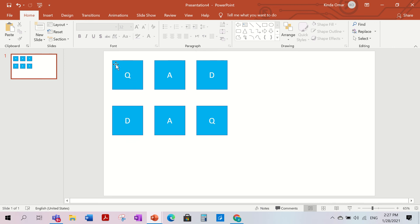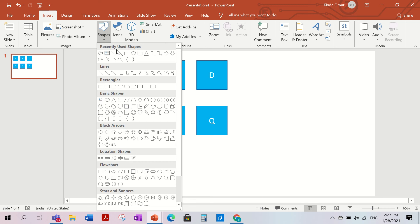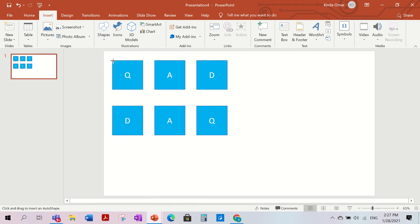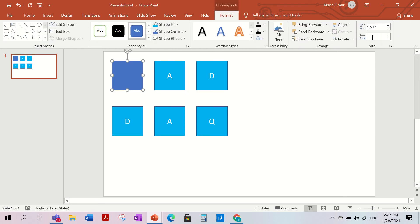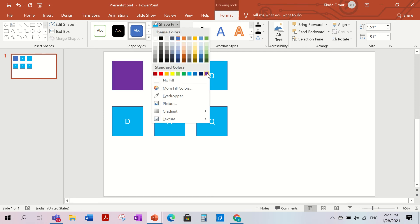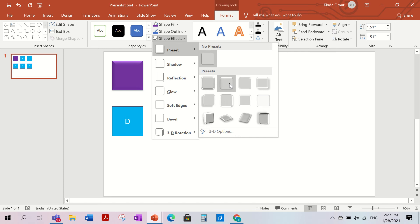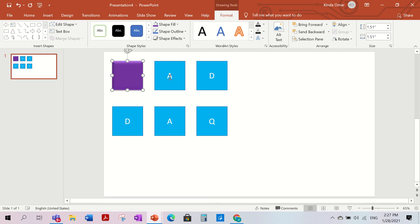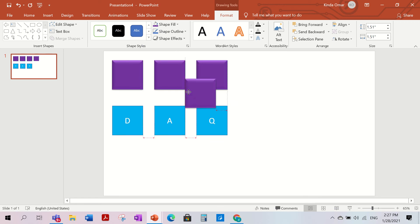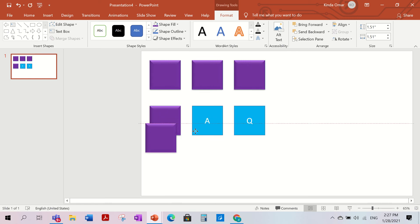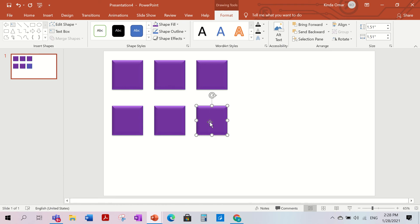Now go to Insert > Shapes and choose the same square shape, making it the exact same size — 1.51 by 1.51. Check the size here. I'm going to make these ones purple, then go to Shape Effects > Preset and pick the second preset so it looks cool. Then press Ctrl+D to duplicate and cover all of the other squares.